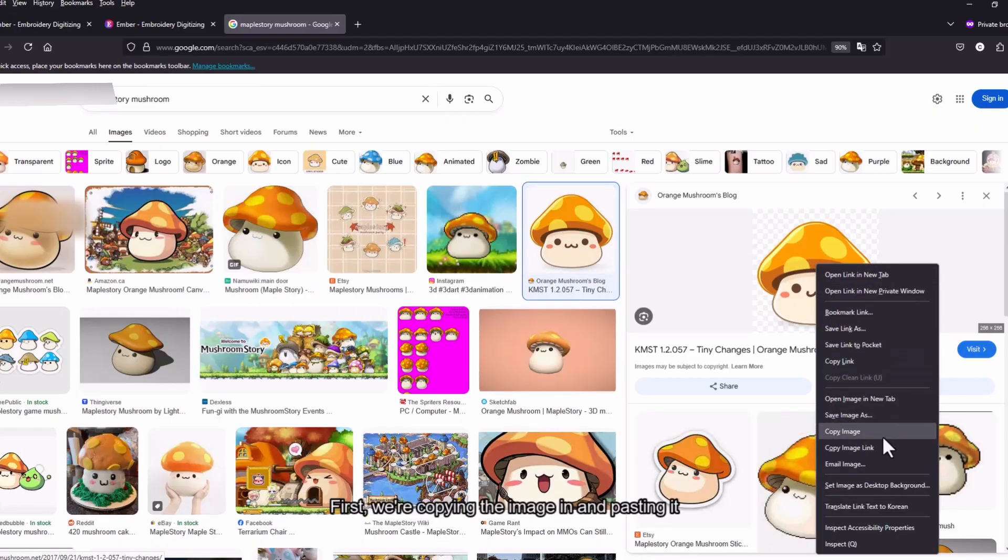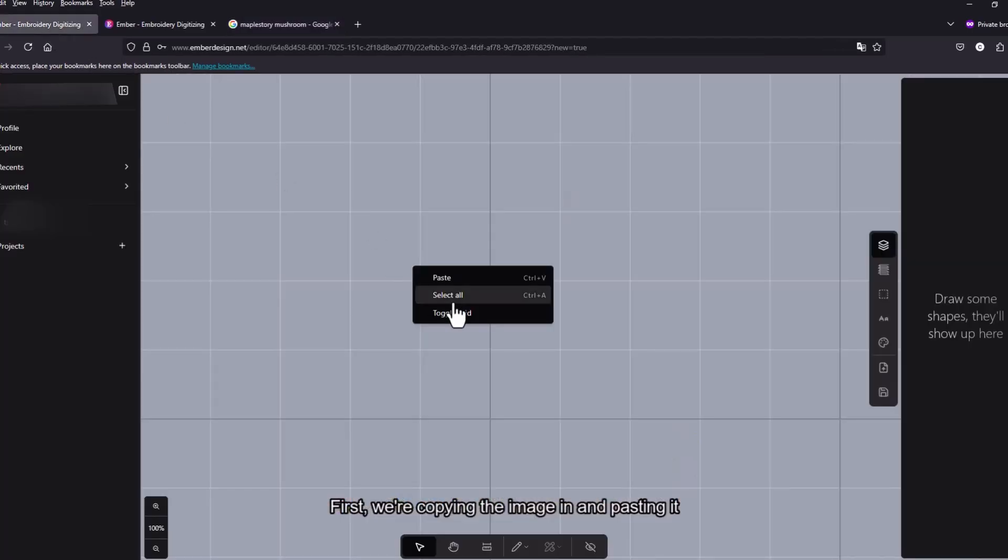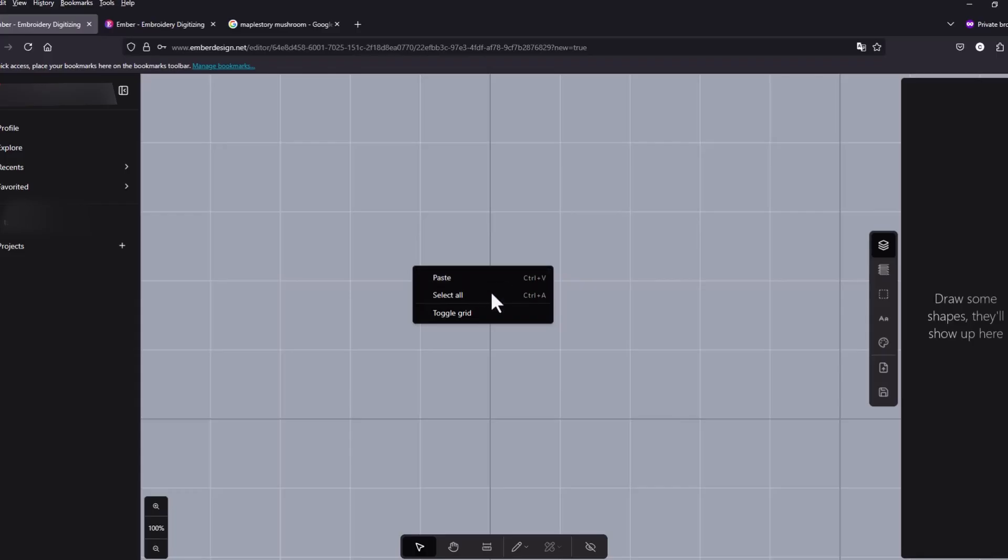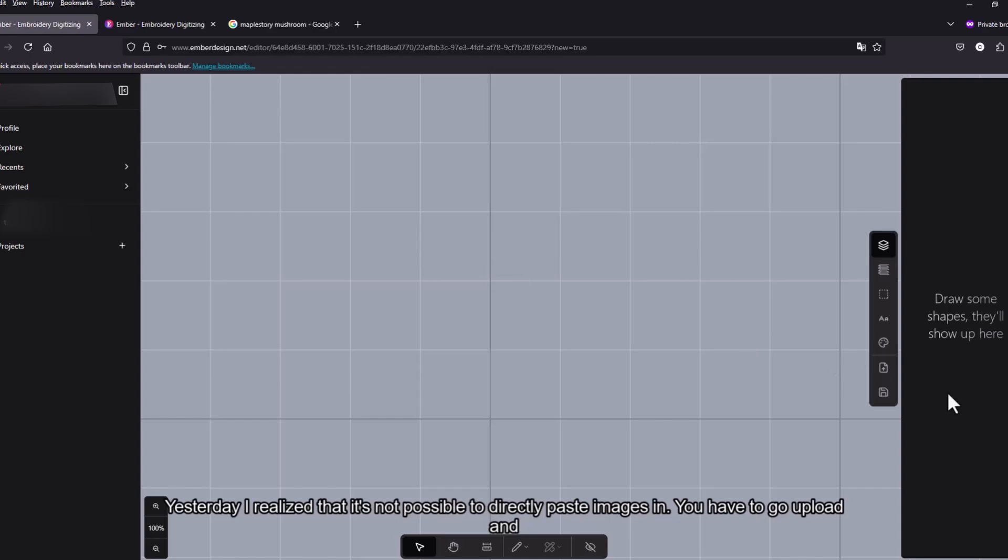First let's try copying the image in and pasting it in. Yeah yesterday I realized that it's not possible to directly paste images in.